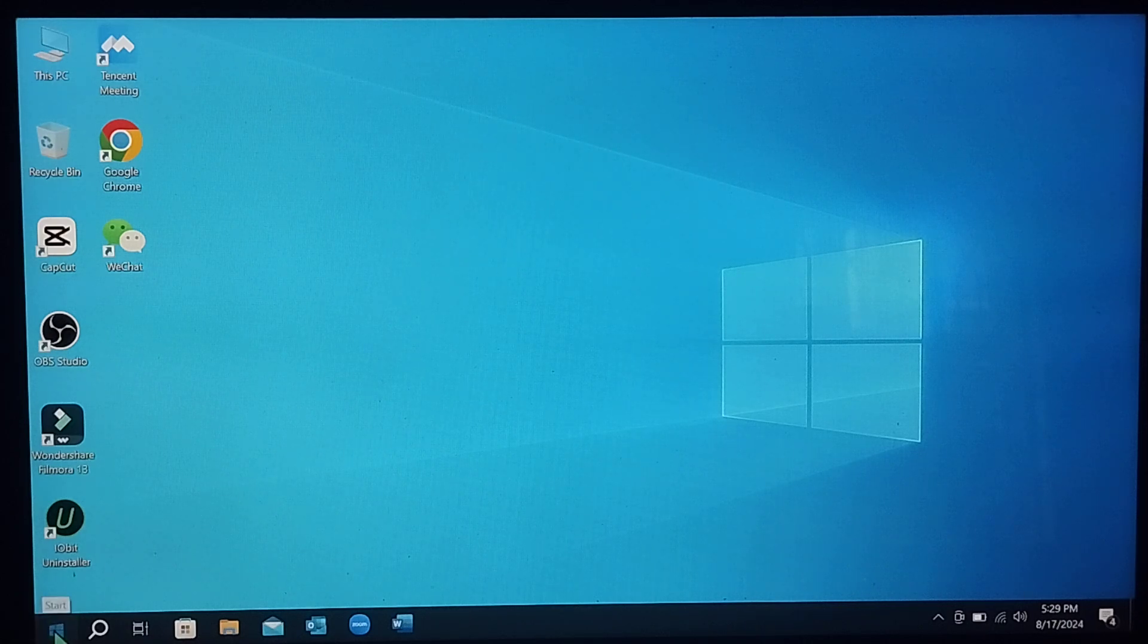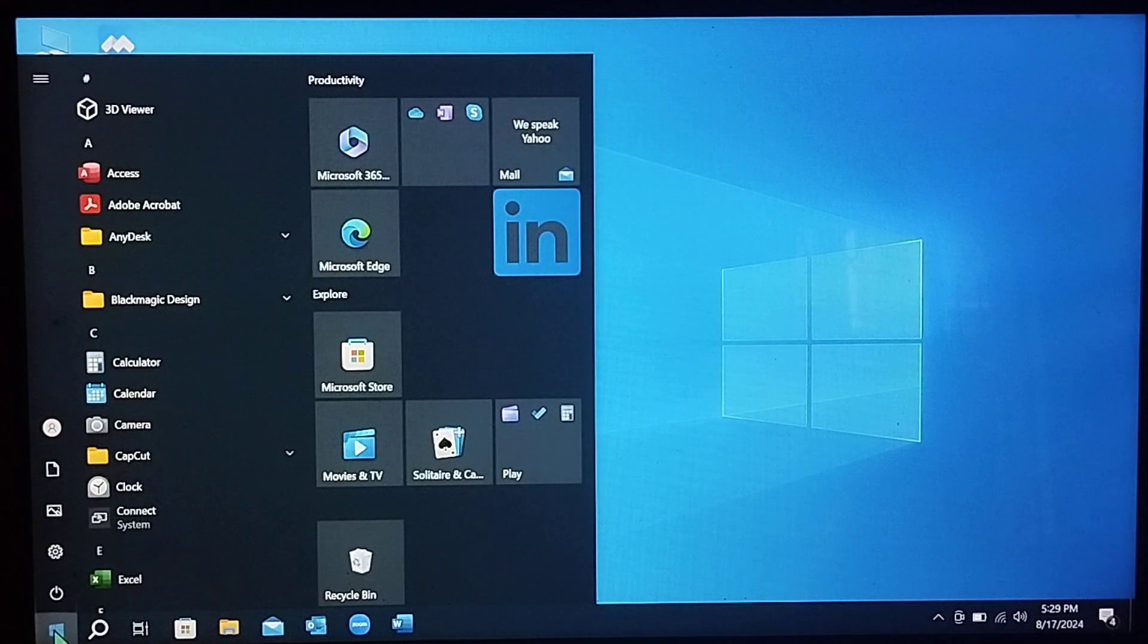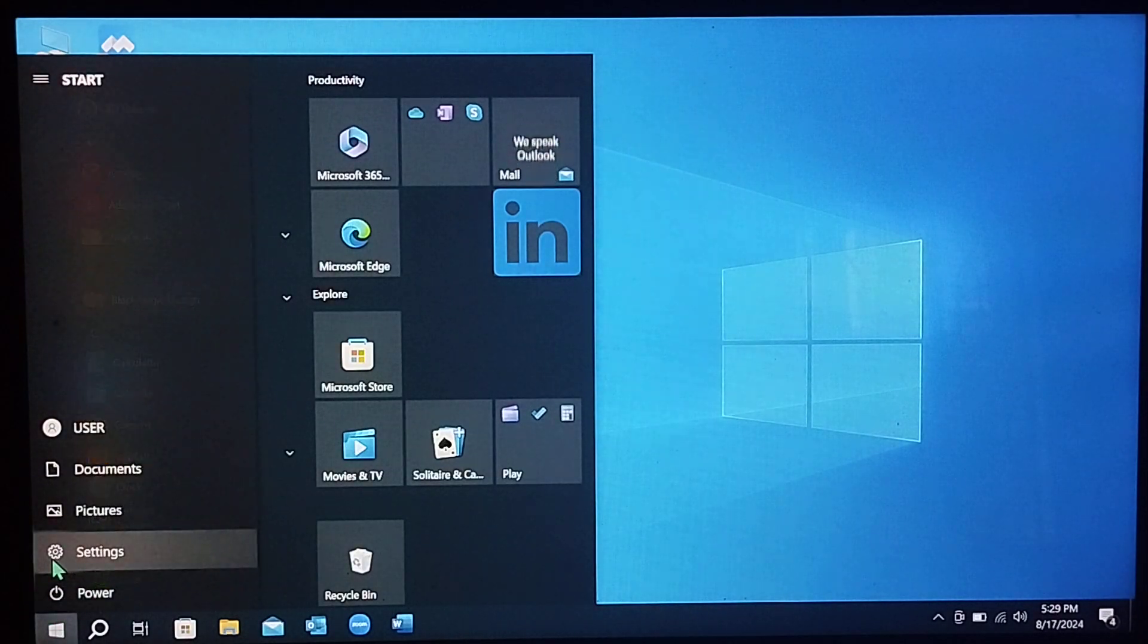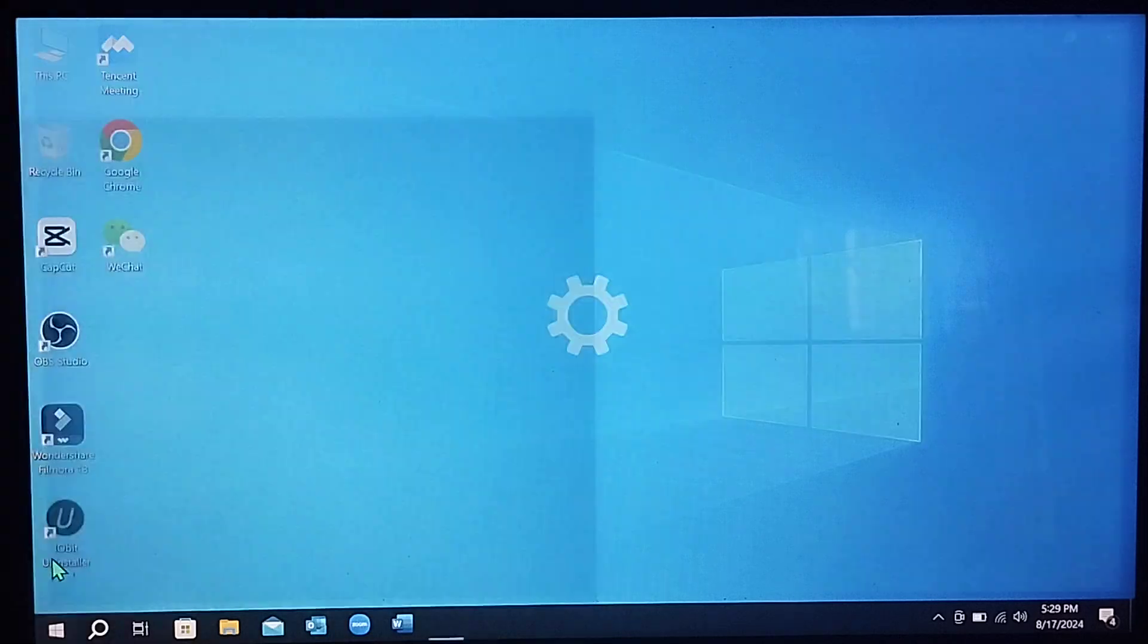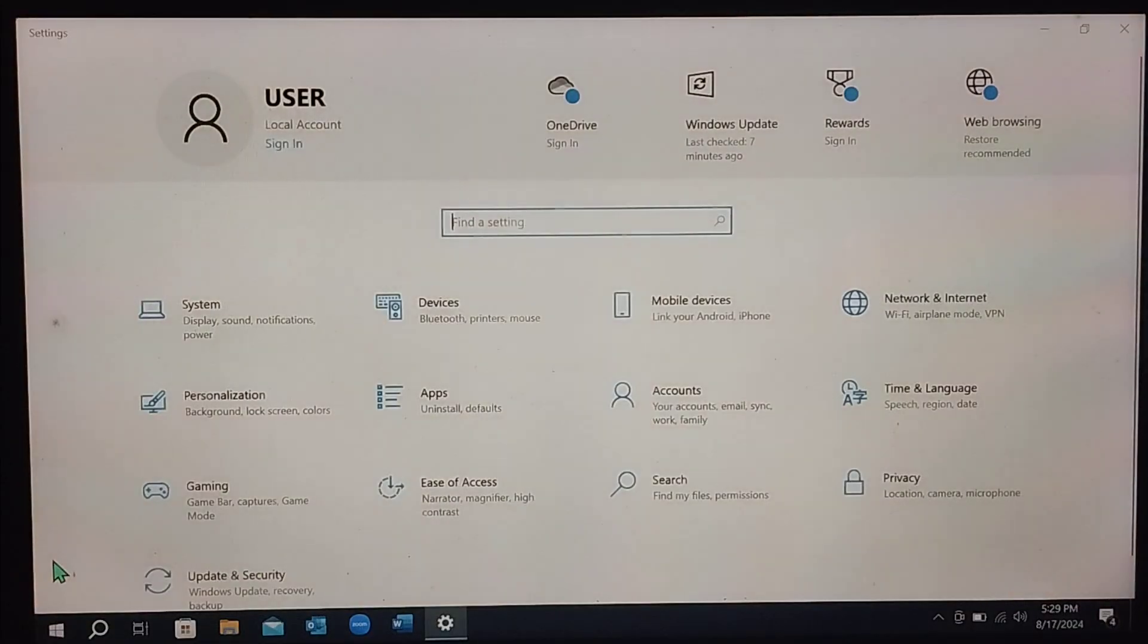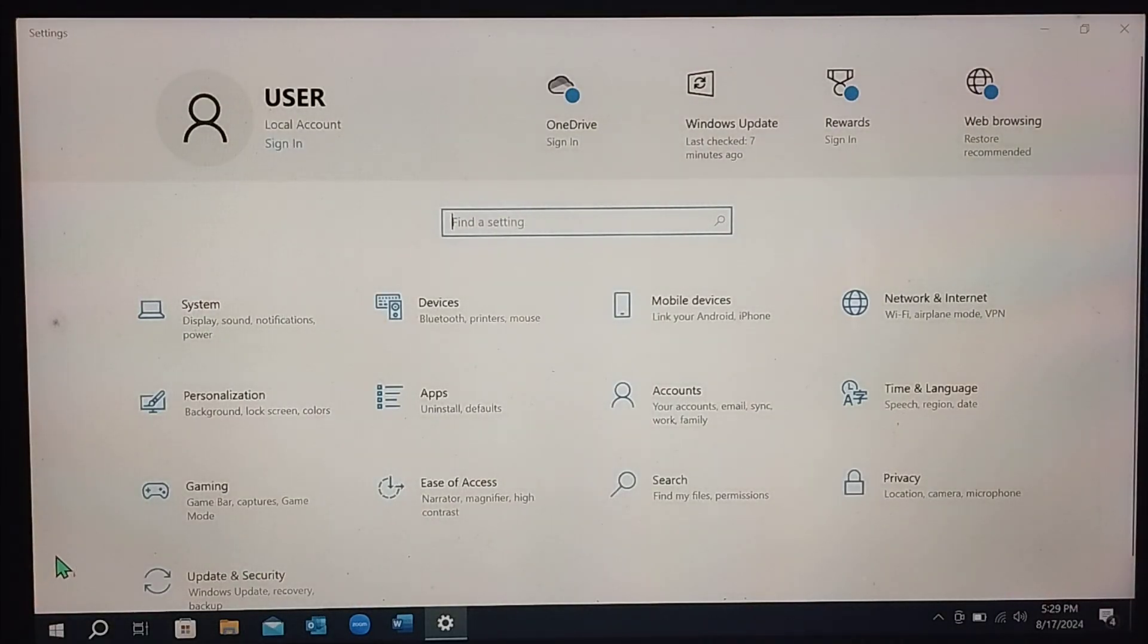First of all, I just click on the Windows icon and select the Settings gear. Right now, select Accounts.